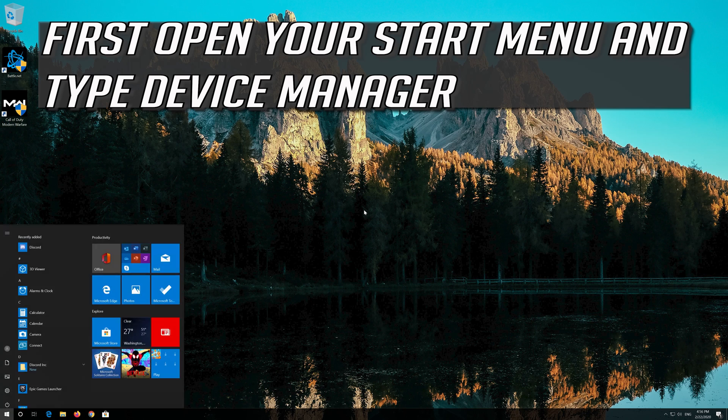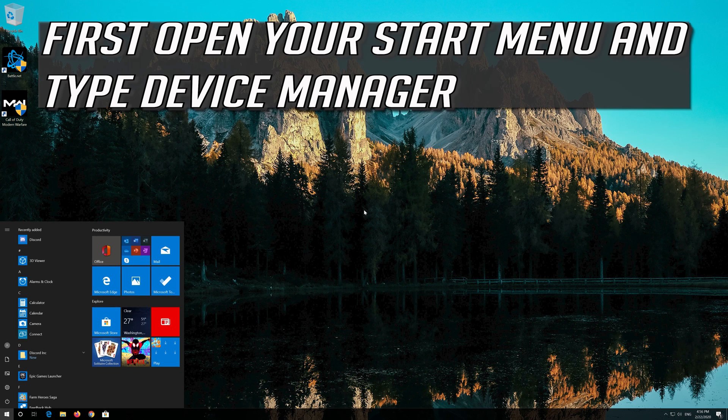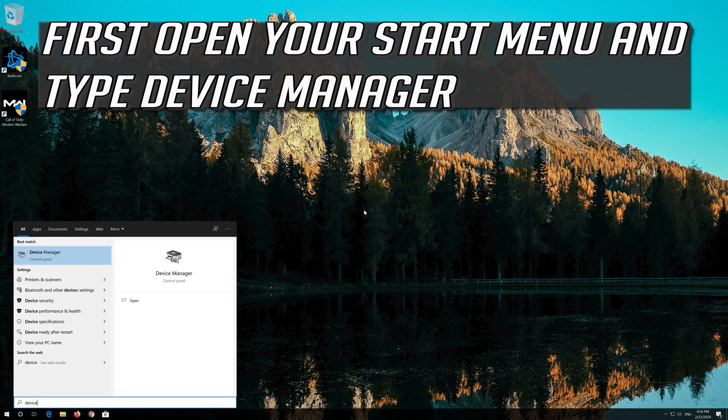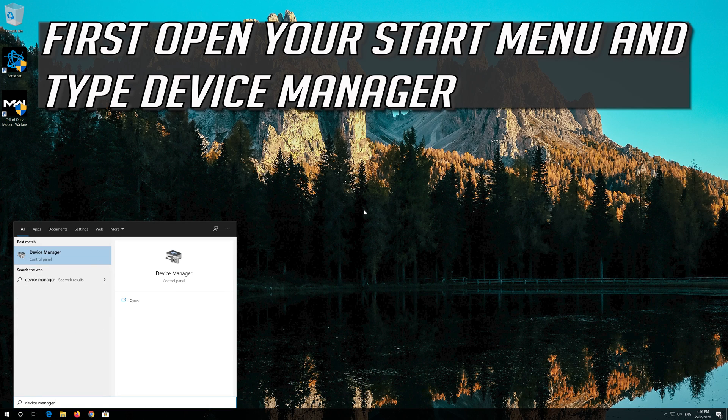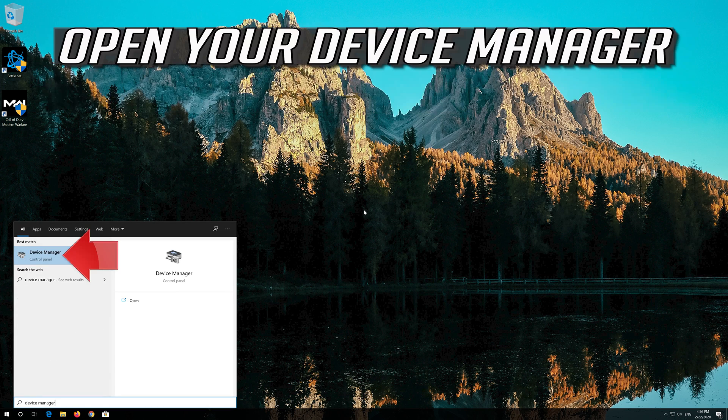First open your Start menu and type Device Manager. Open your Device Manager.